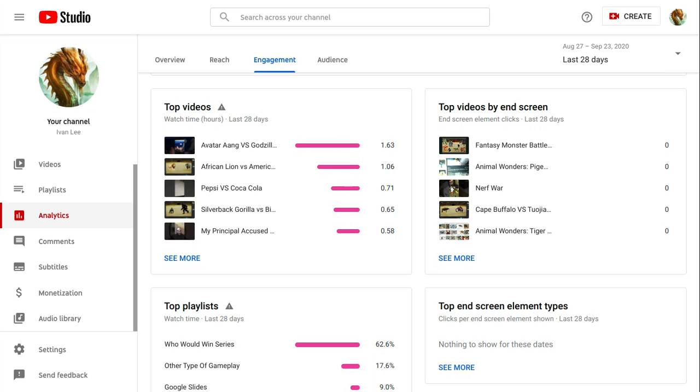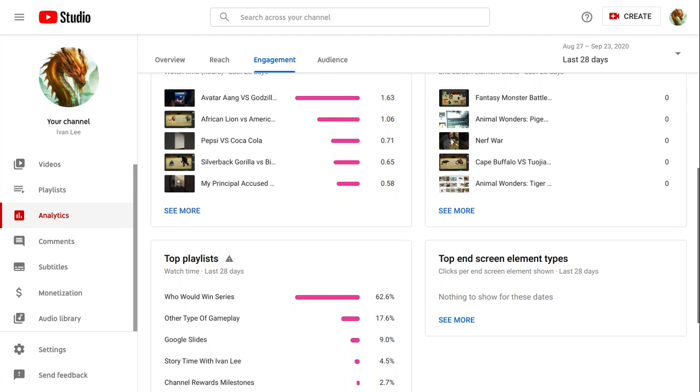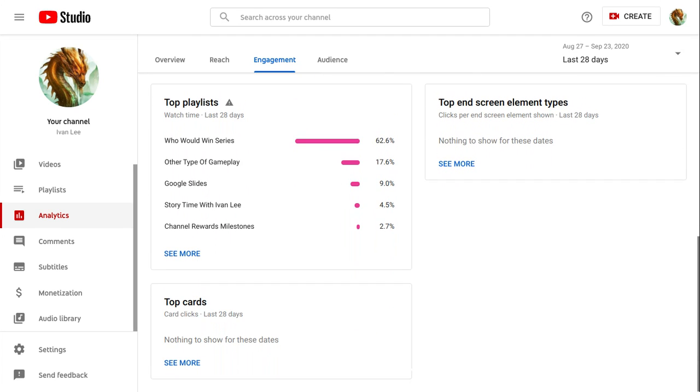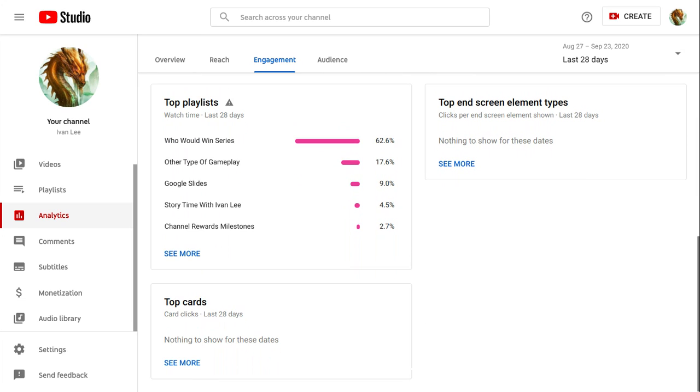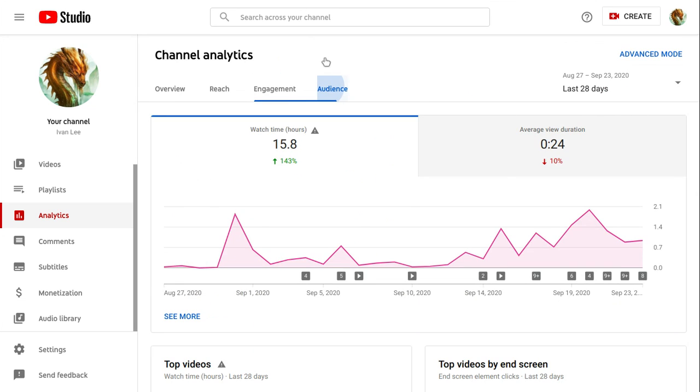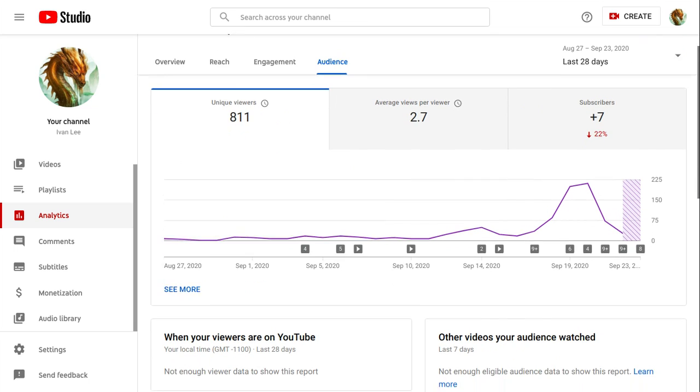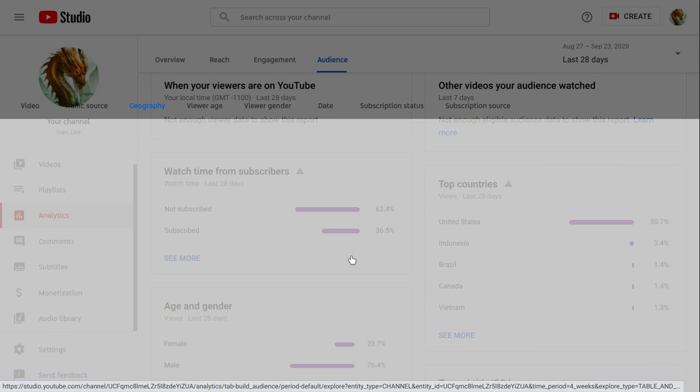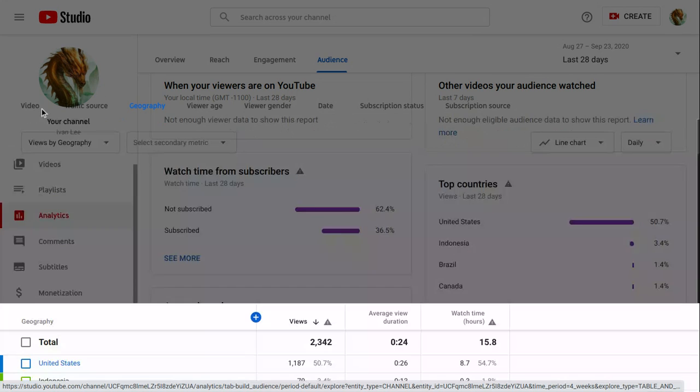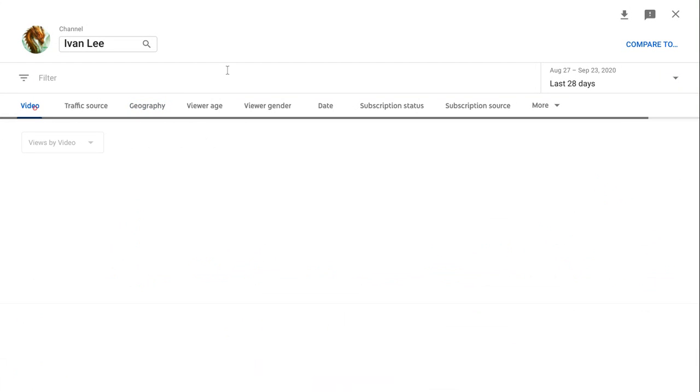Top videos by end screen, top playlist audience. Let's check my audience. Let's check the fricking, okay let's start off with my videos.